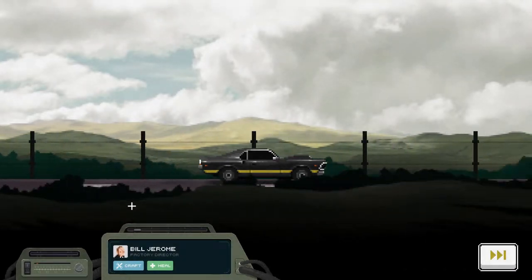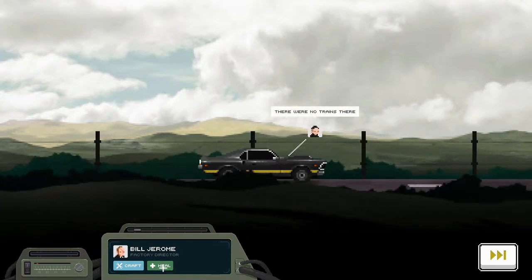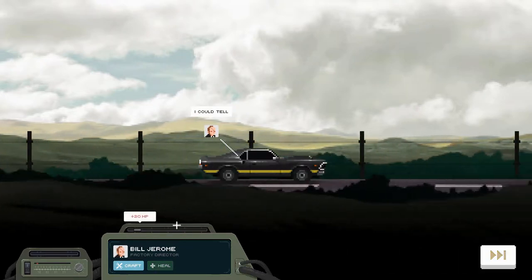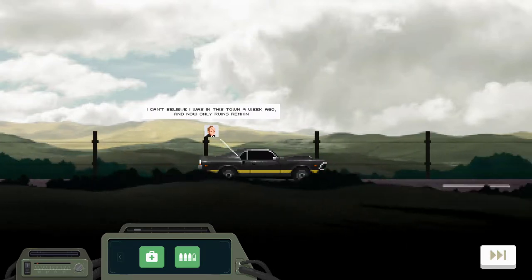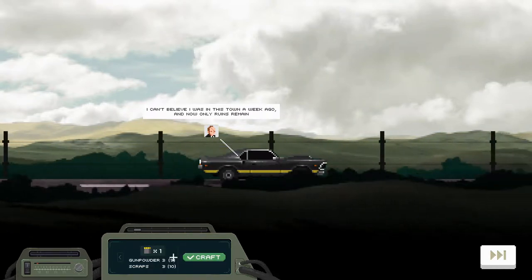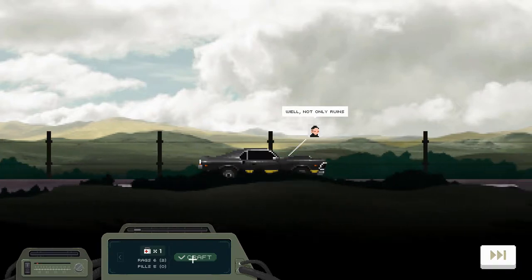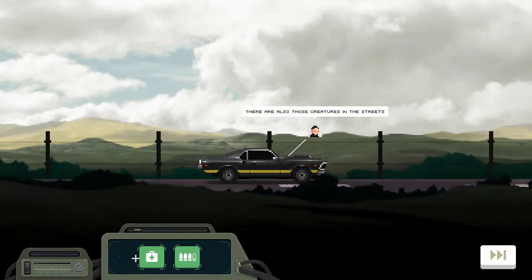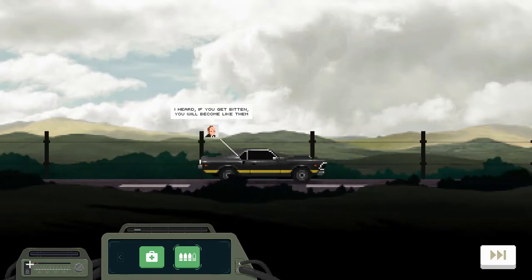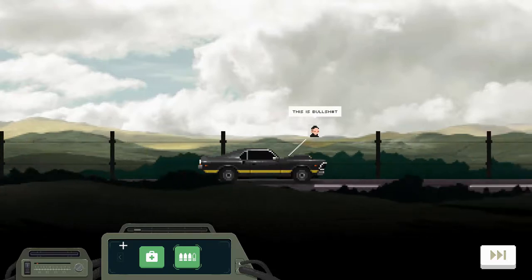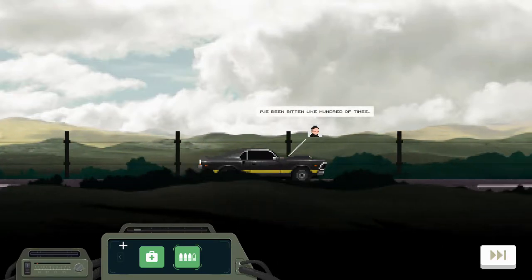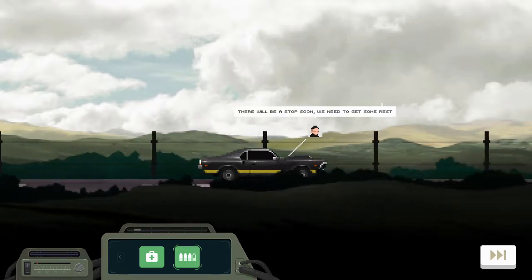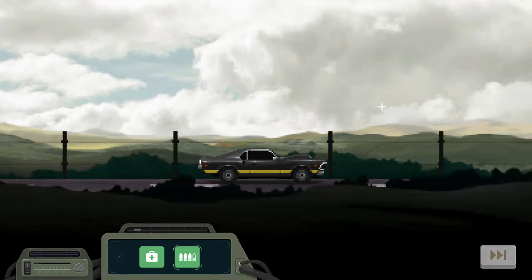I am the one who is guiding you through all this stuff. That's nice music. Well, there were no trains here. I can tell. Yeah, I can't believe I was in this town a week ago and now only ruins remain. Yep. Well, not only ruins. There are also those creatures in the streets.